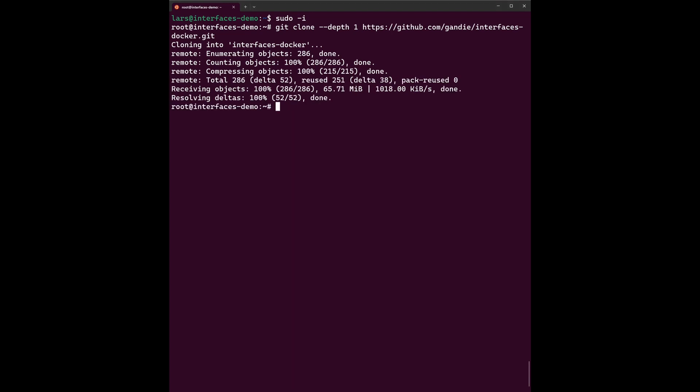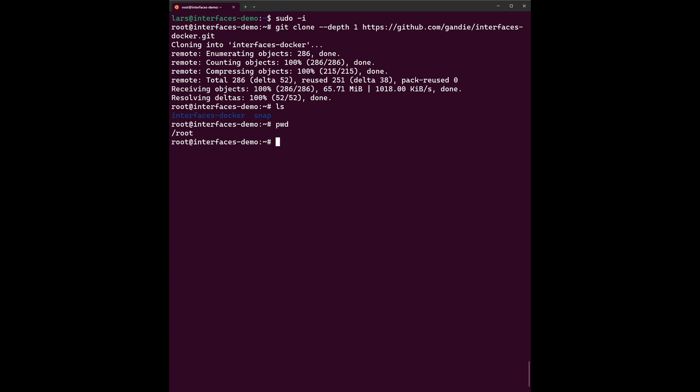So now our git clone command has finished. And we can see that a new folder has been created. We're doing it in the home folder of the root user, which is this folder here.